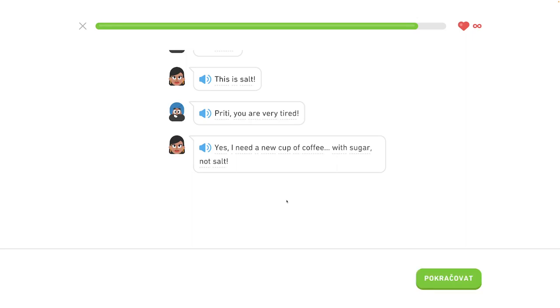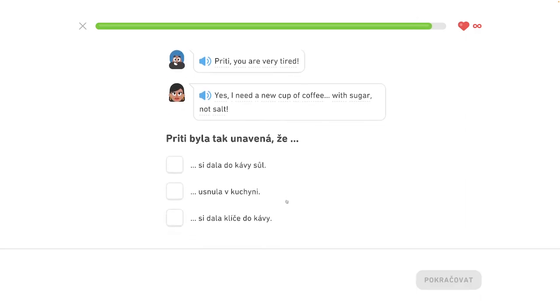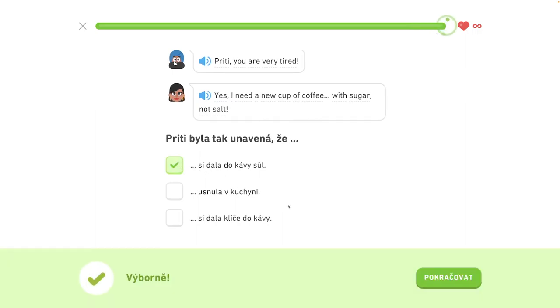Ano, potrebujem novu šialku kavy. Súkrom, nie za solou. Preeti bola taká unavená, že si dala do kavy sola. A príbeh končí.